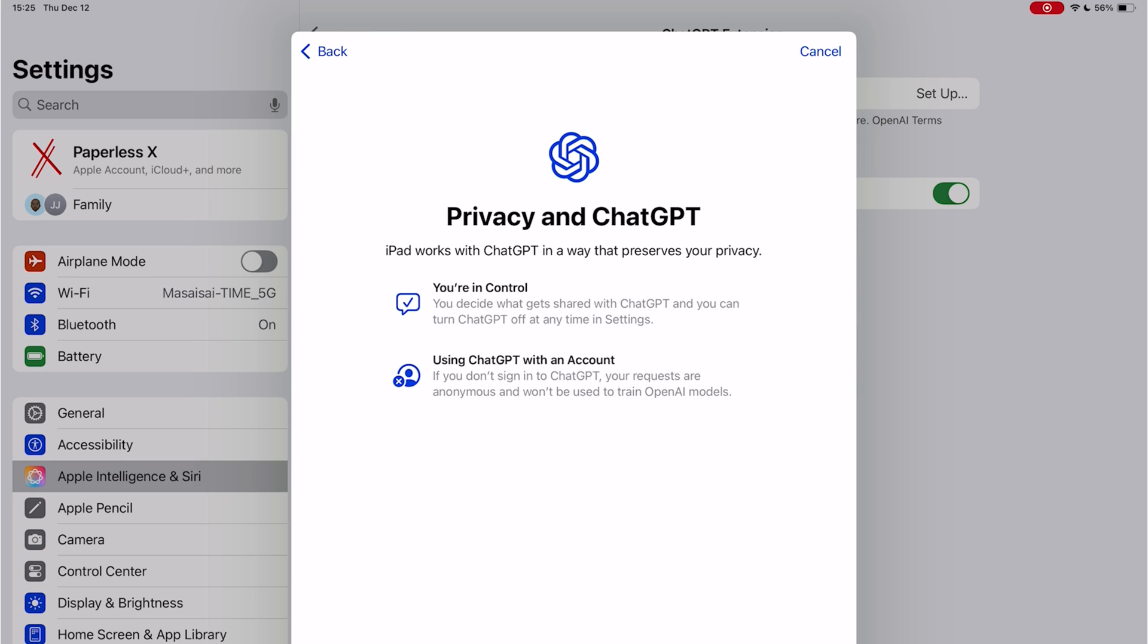I like that accounts are optional. It's interesting that using a ChatGPT account seems safer than not using it. Your requests when you create an account are supposedly anonymous.